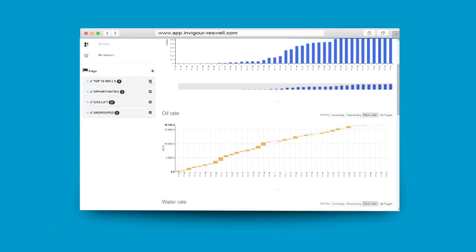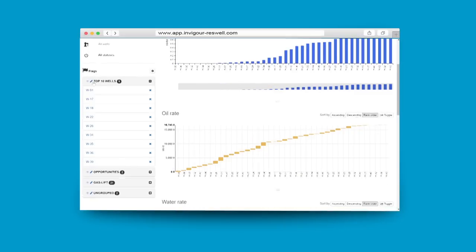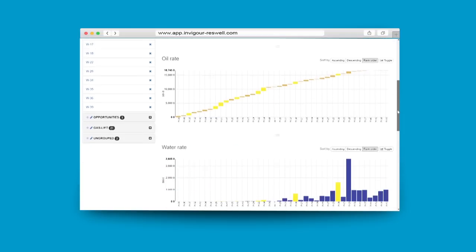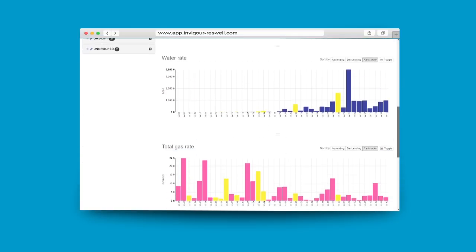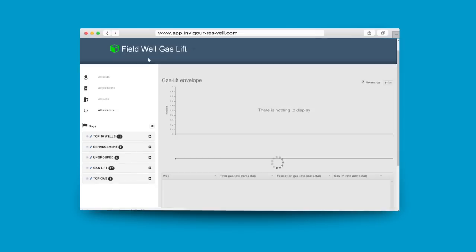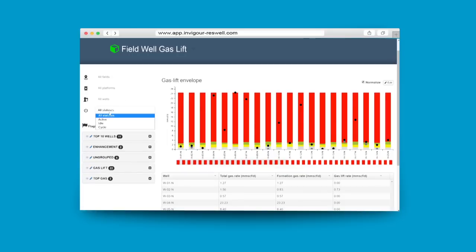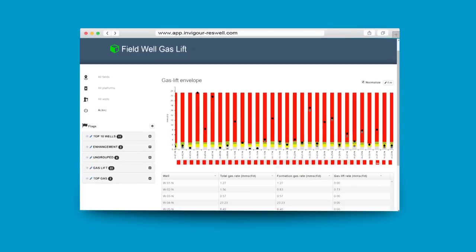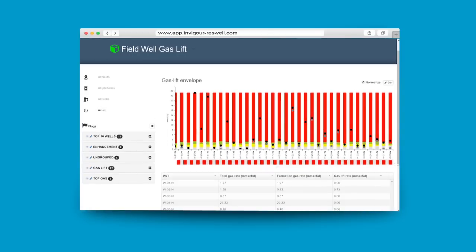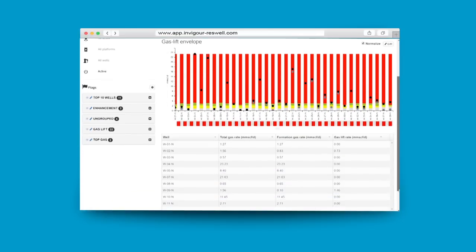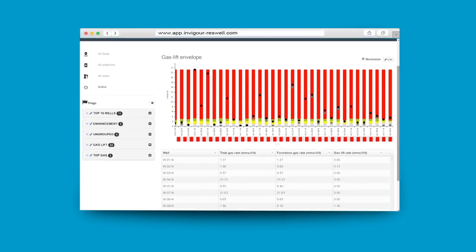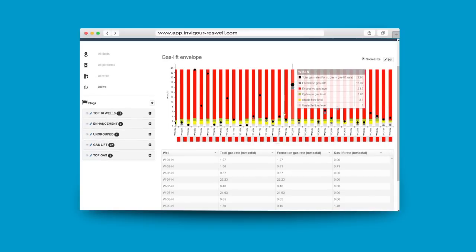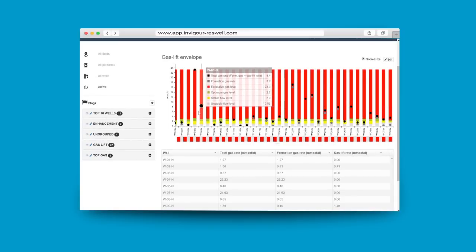To improve the visualization further, you can turn on any custom highlight, such as top 10 priority wells or wells with enhancement plan. To understand your gas-lifted well performance, you can use the gas lift envelope visualization to check if the well is producing optimally and make recommendations for improvement.